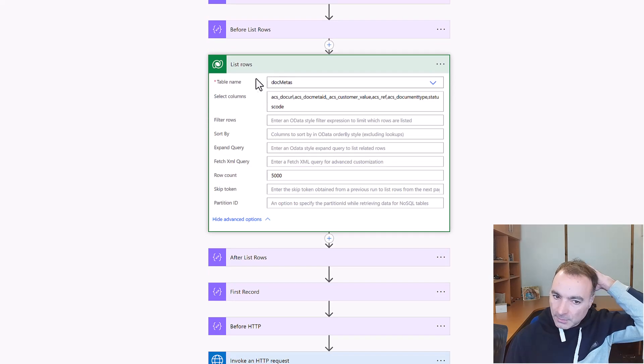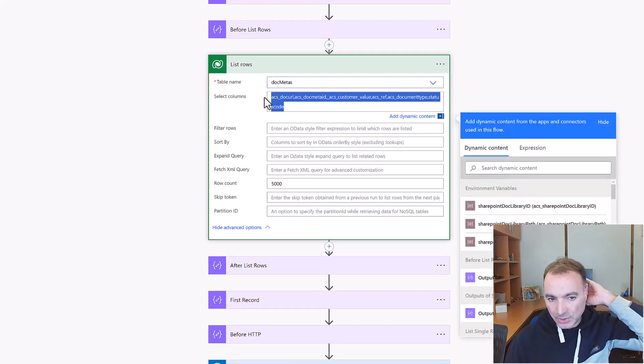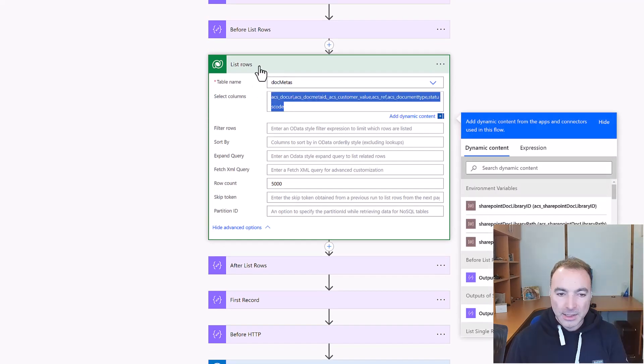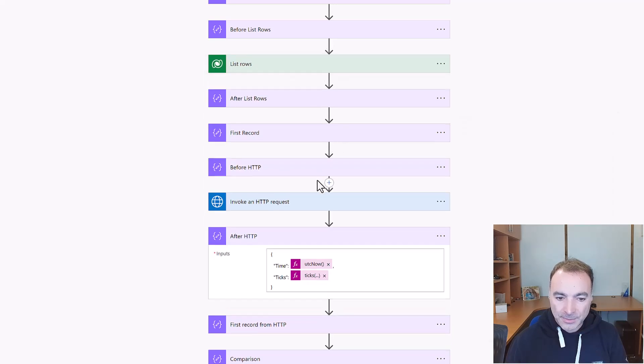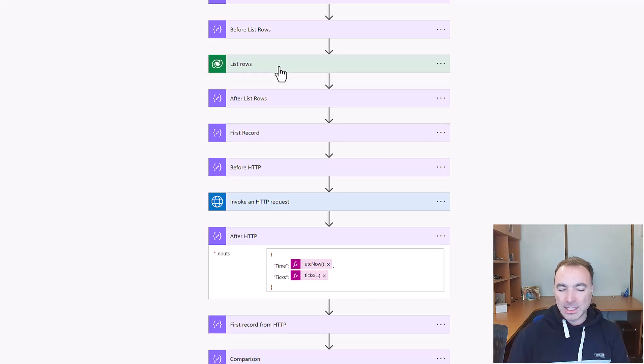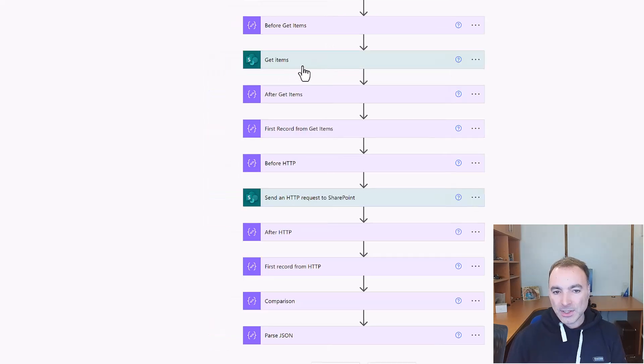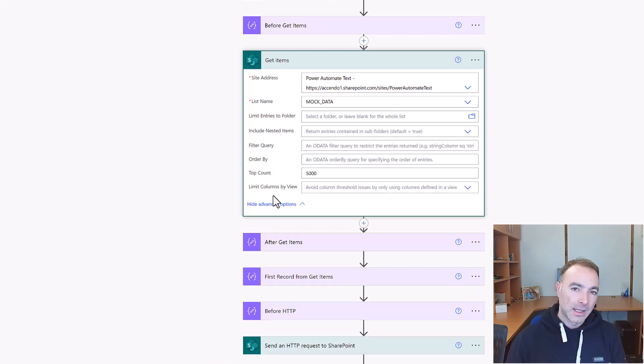Okay so here we are in the same exactly the same flow really but with the data source of Dataverse. And this is a bit better because you can pick the columns in the list rows action, but it still doesn't give you an option for the odata level that you're wanting.